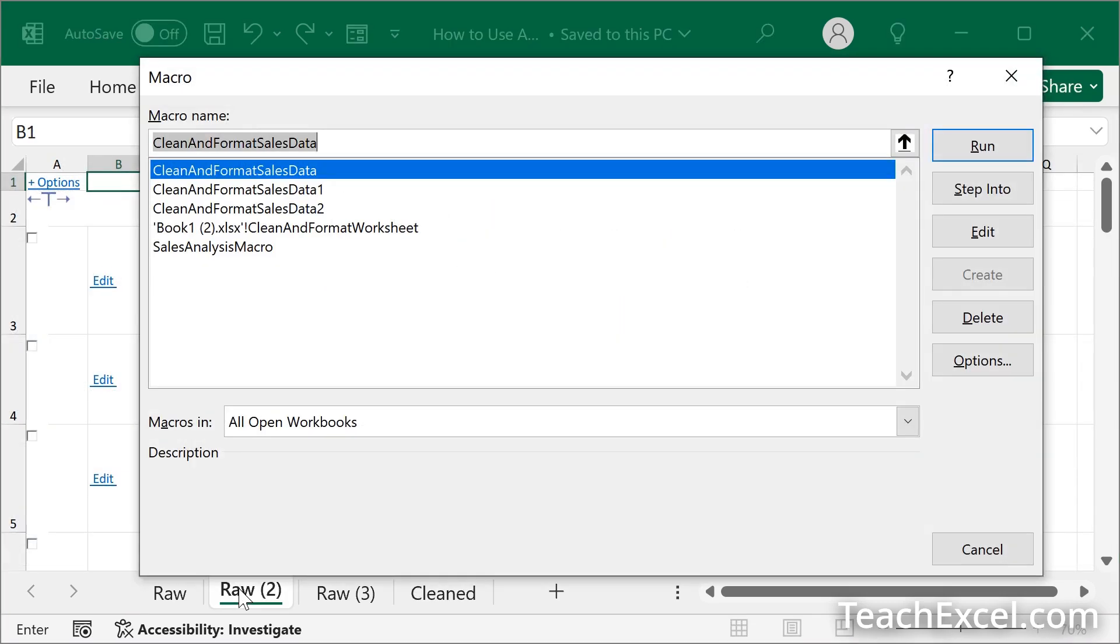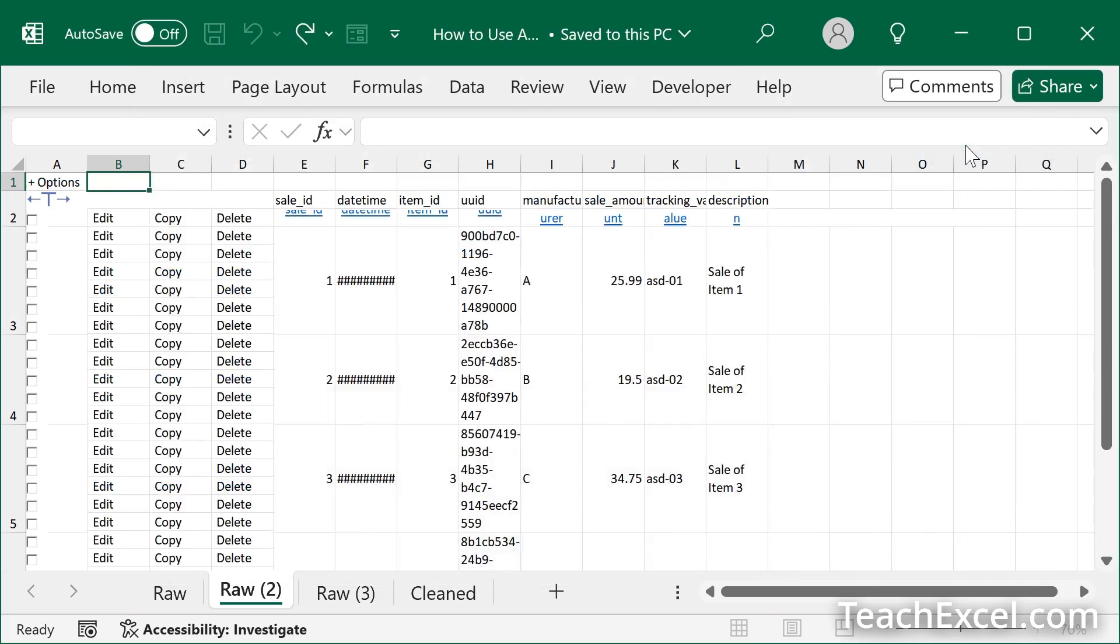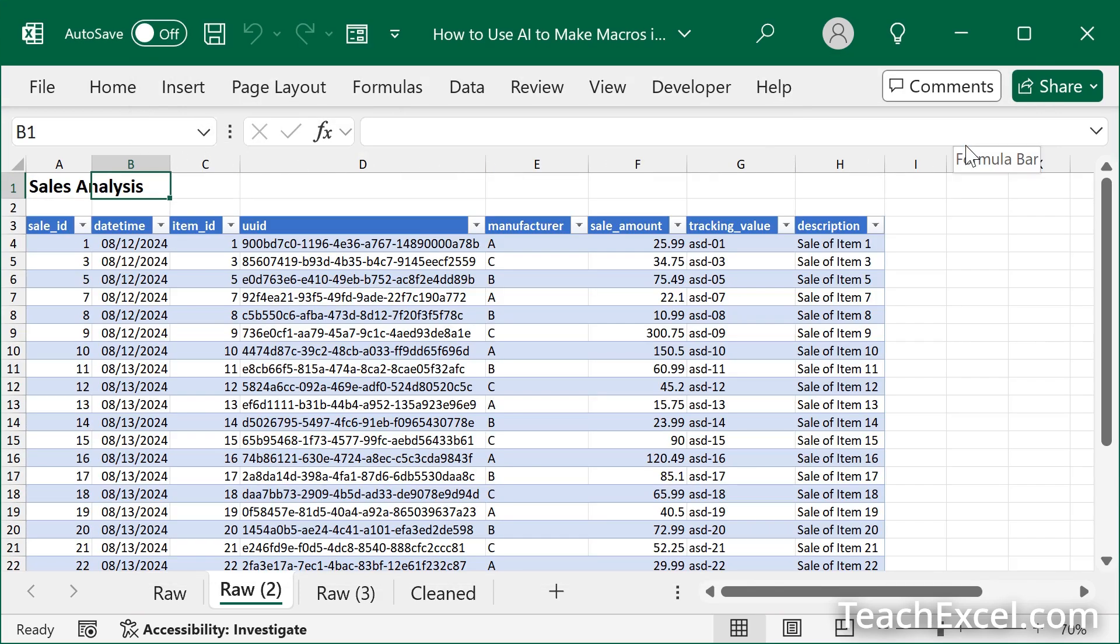Let's run it. Alt F8. We have a few macros open. Click the name of the macro that we care about. I'll show you how to figure that out as we install the macro. Hit run. And I made the macro that did this with a simple text prompt to AI.